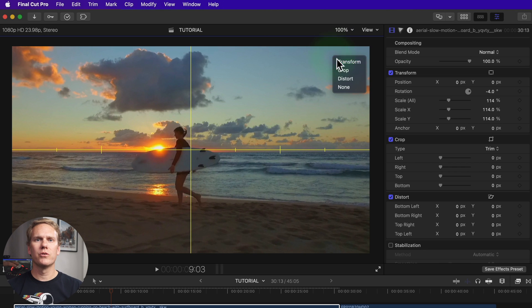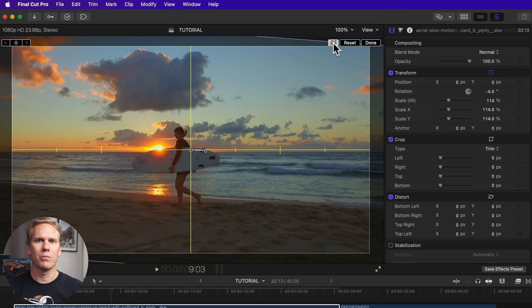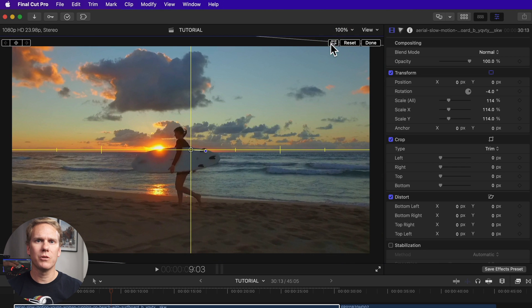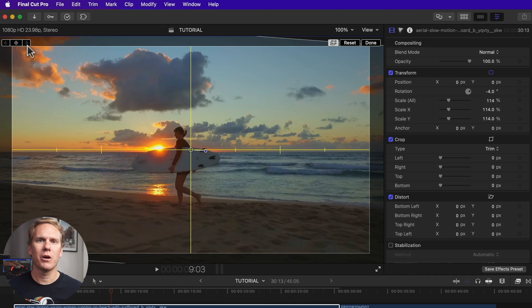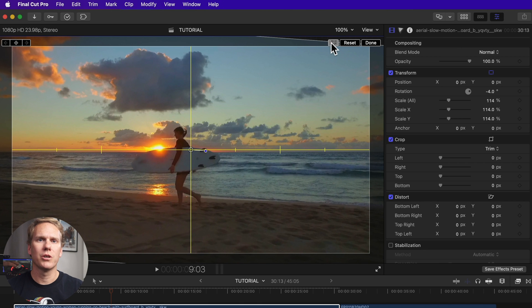Bonus tip! Another useful tool is this view switcher button. You can toggle between showing the contents of the viewer and the full video image. When active, it shows you the parts of your clip on the outside of the viewer. Inside the viewer is what will export and the outside isn't included. You can also turn it on and off in the video inspector. If you need guides above or below the center, I made a helpful guide you can download for free. The link is in the description.